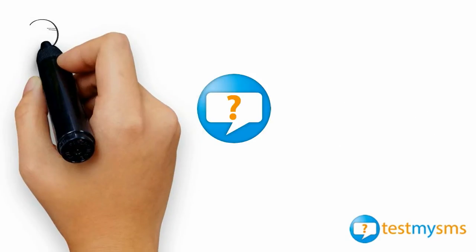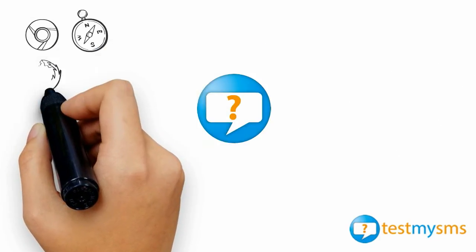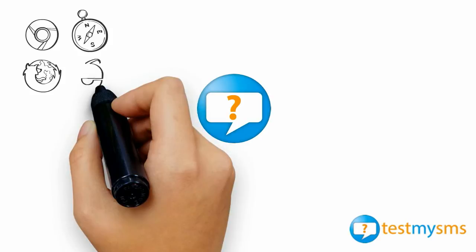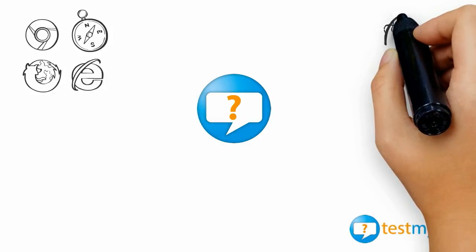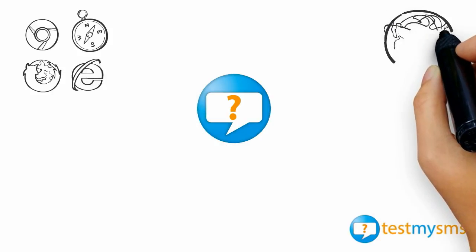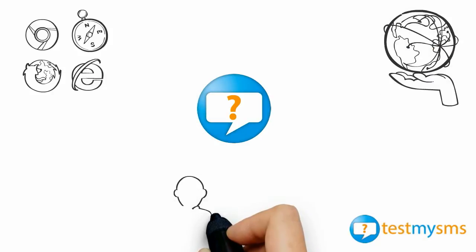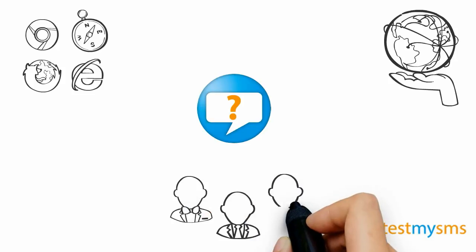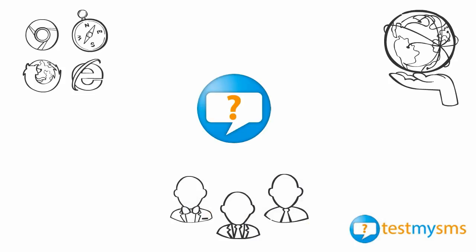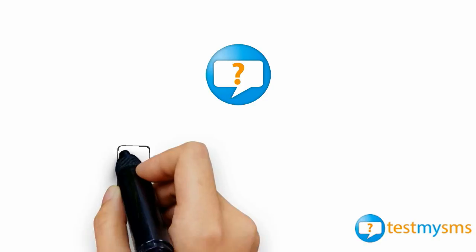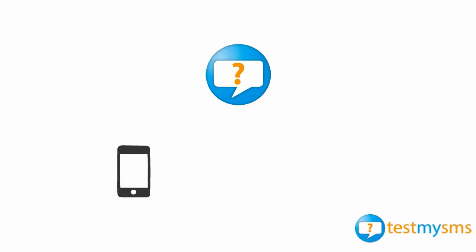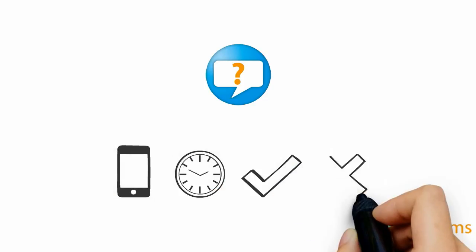TestMySMS is an online platform and testing network that gives you the capability to test hundreds of mobile networks worldwide through your own SMS providers. Furthermore, the difference between TestMySMS and other testing platforms is that TestMySMS communicates with actual handsets and gives you instant results.